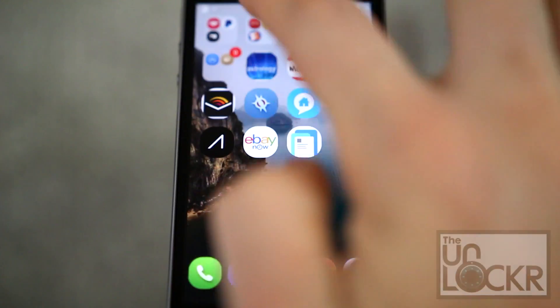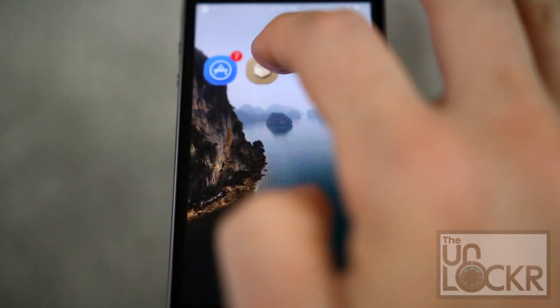Guys, first you must be jailbroken. If you aren't, please click the link below to head to the video on how to jailbreak your device. Finish that and then you can come back to this procedure to continue.